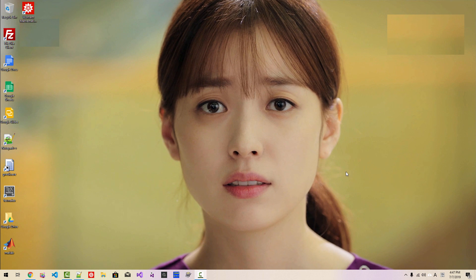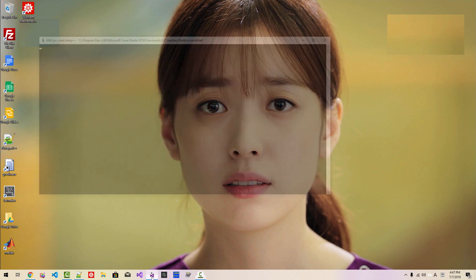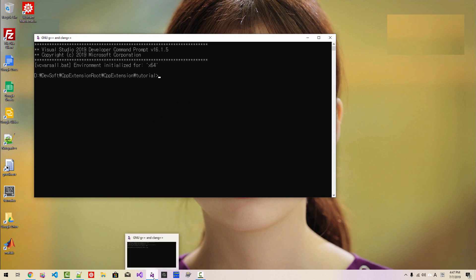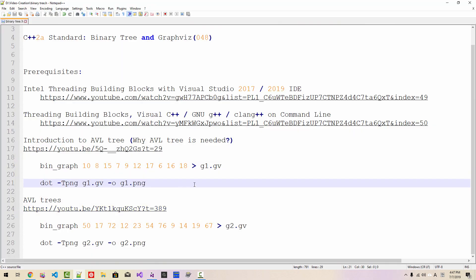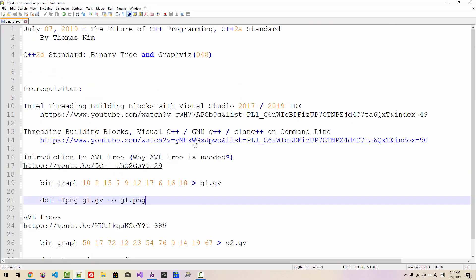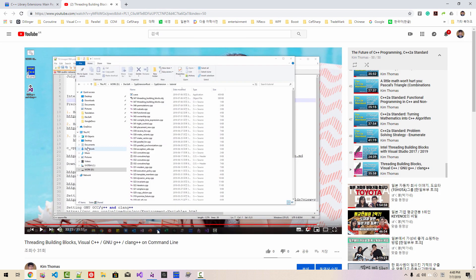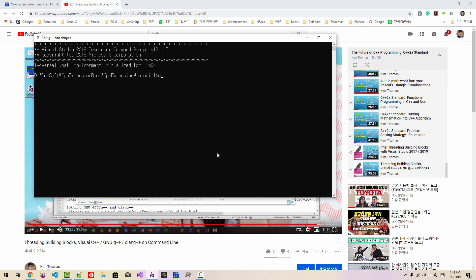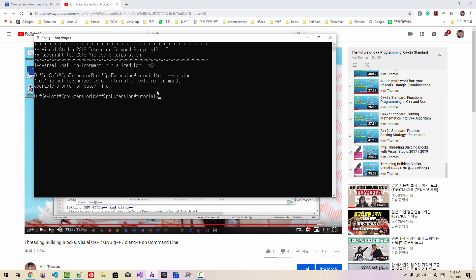I have just restarted my machine. Start your command prompt — please understand that we created this command prompt in our previous episode. If you haven't created it, please watch that video. In the command prompt, run dot. If you see 'dot is not recognized as internal or external command,' then we have to set environment variables for dot.